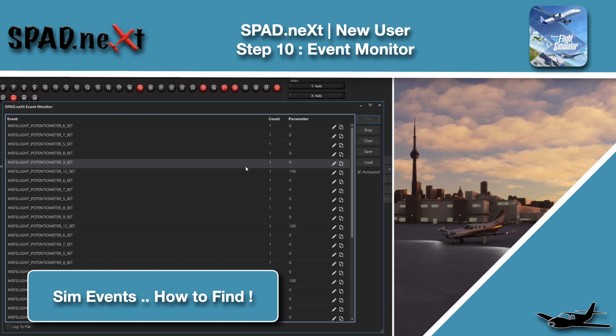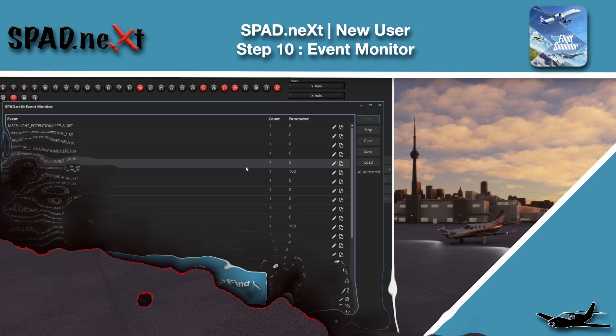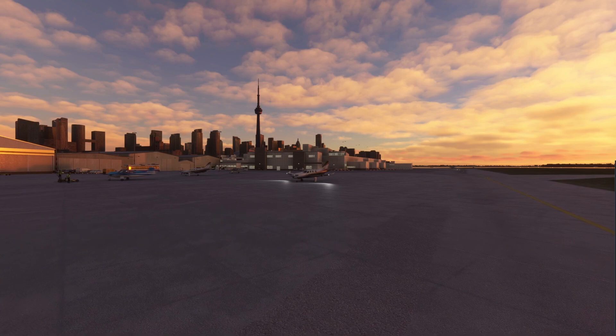Welcome back to the sim. In this one, we're going to be jumping into SPAD.next in our new user series, looking specifically at the event monitor.